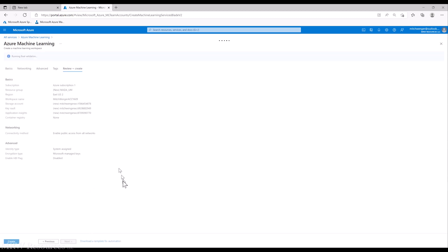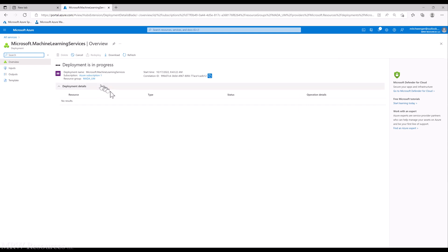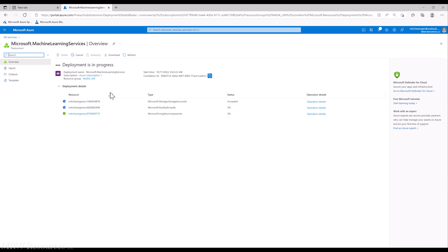Finally, you review your choices, and once you're happy with everything, you can click Create. You can see up in the upper right it says deployment is in progress. This might take a few minutes to set up the resource. So we'll stop this video for now and come back to see if we can start with a basic pipeline.